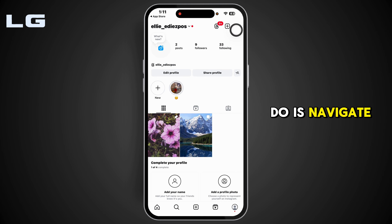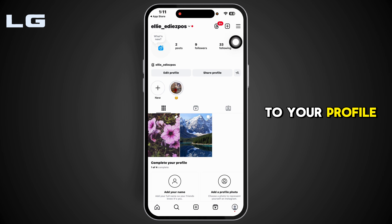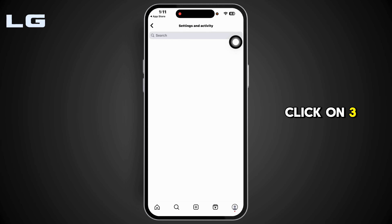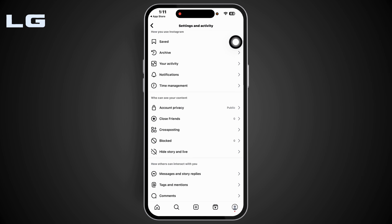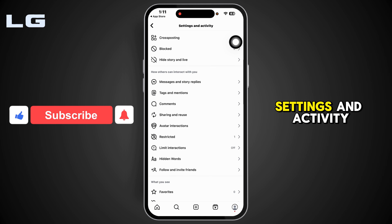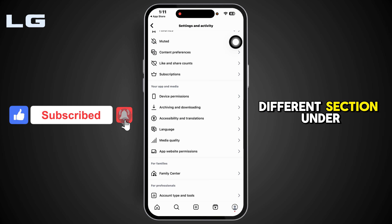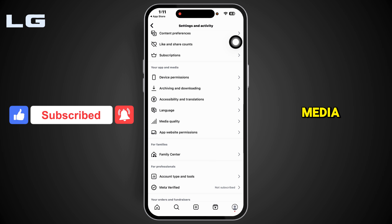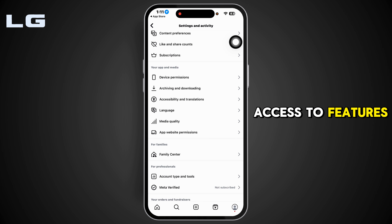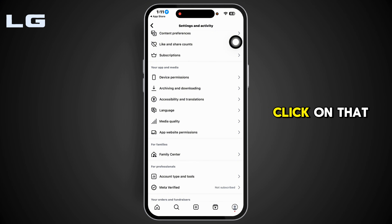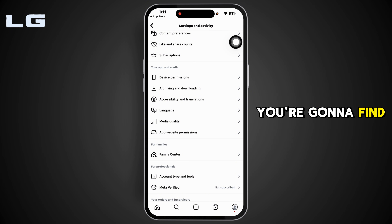In case the font is still missing, navigate to your profile page and click on the three bars at the top right. Once you're on the Settings and Activity page, scroll down. Under 'Your App and Media', you'll find the option 'Early Access to Features' — click on that. Under it, you'll find the option to join the beta program.